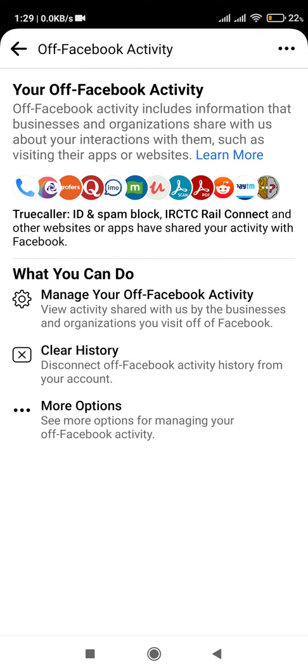All these apps are installed on my mobile, and all this app activity is being shared with Facebook — with my permission. Yes, you heard it right, with your permission. Now, how do you stop such activity?